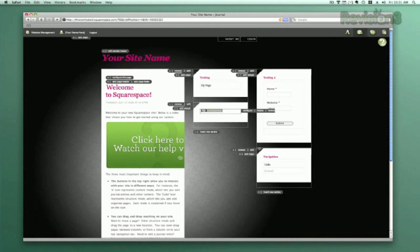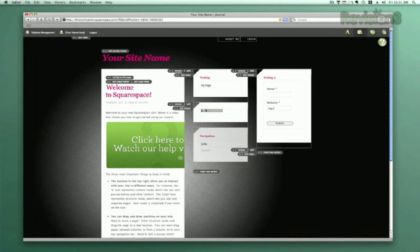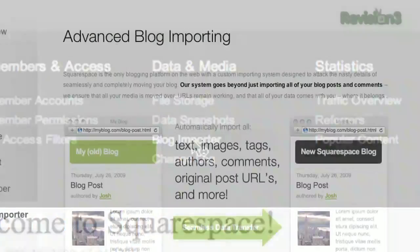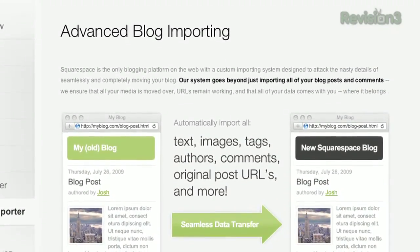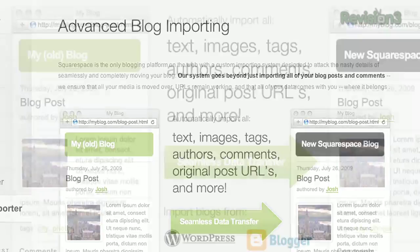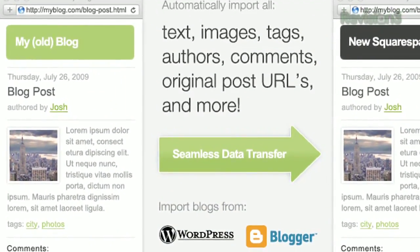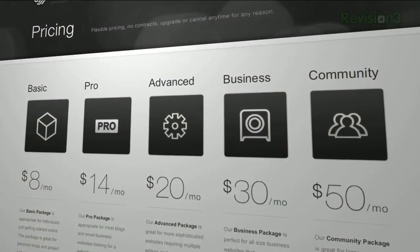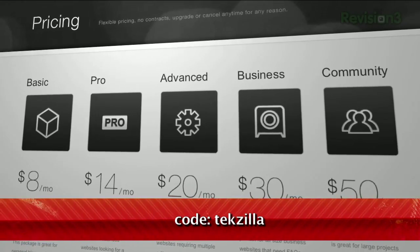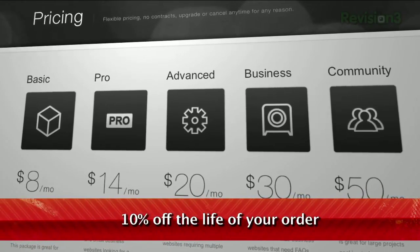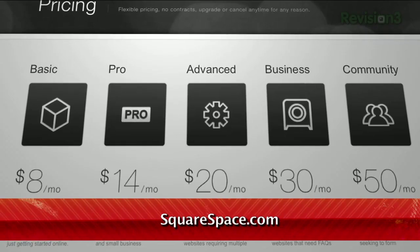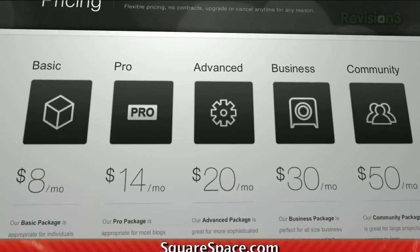Squarespace also recently launched a new site importer tool. The new tool supports WordPress, Blogger, TypePad, and Movable Type imports to make moving your existing site over to Squarespace incredibly easy. And if you love discounts — and who doesn't? — just use the code TEXILLA when you checkout to get 10% off the lifetime of your order. Check it out at squarespace.com.